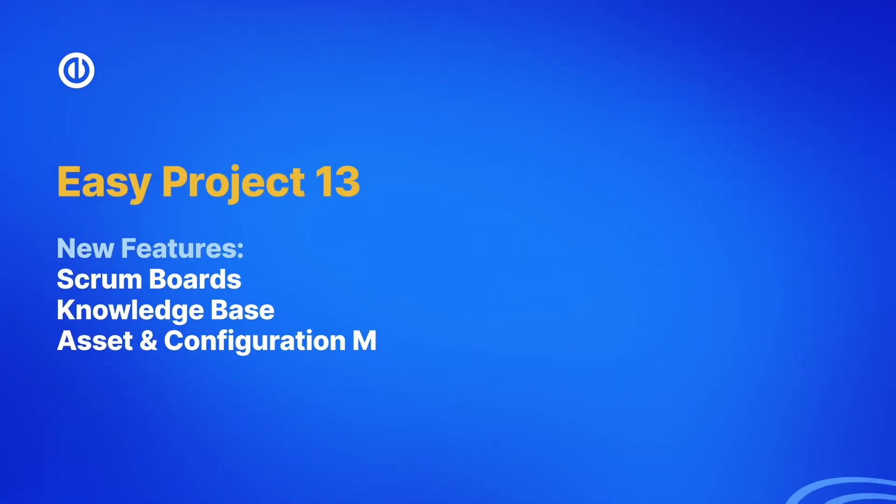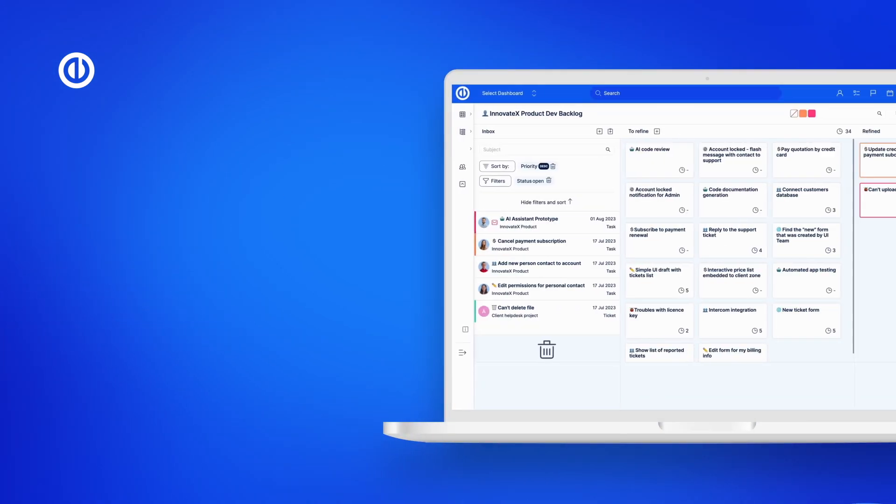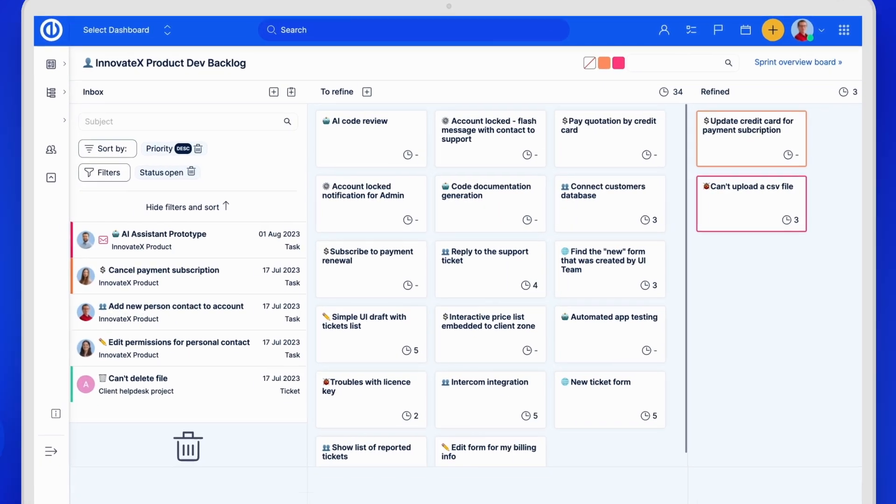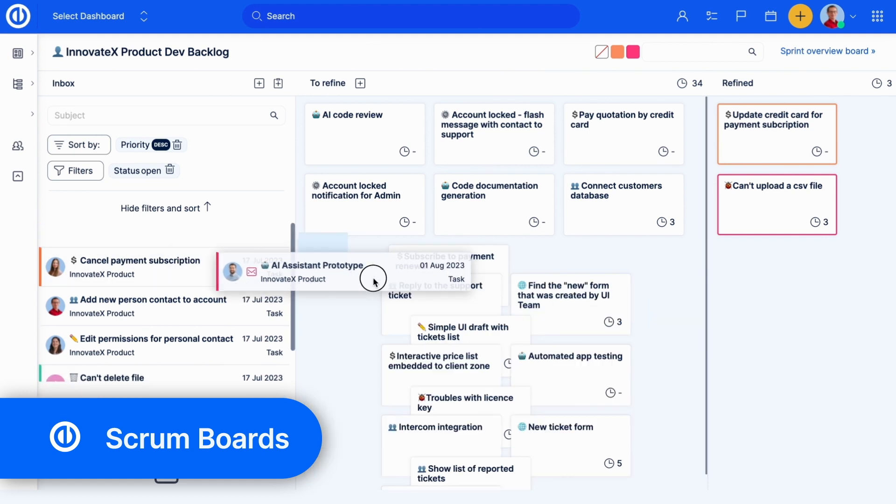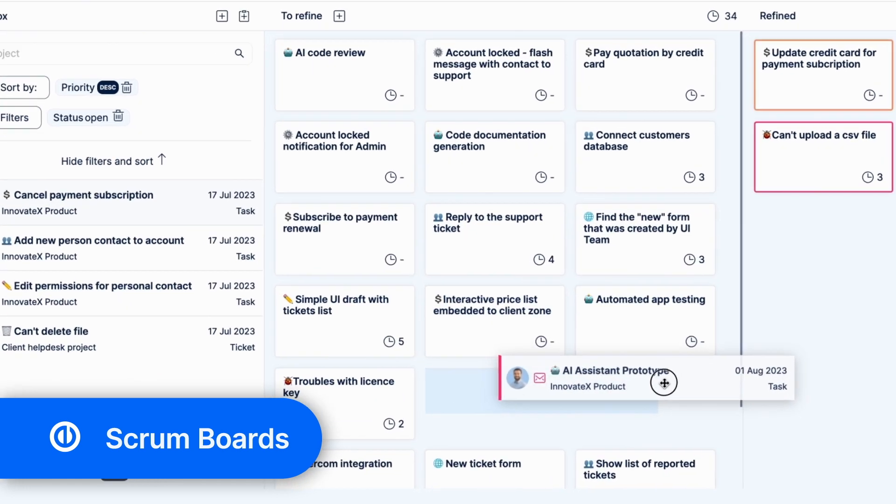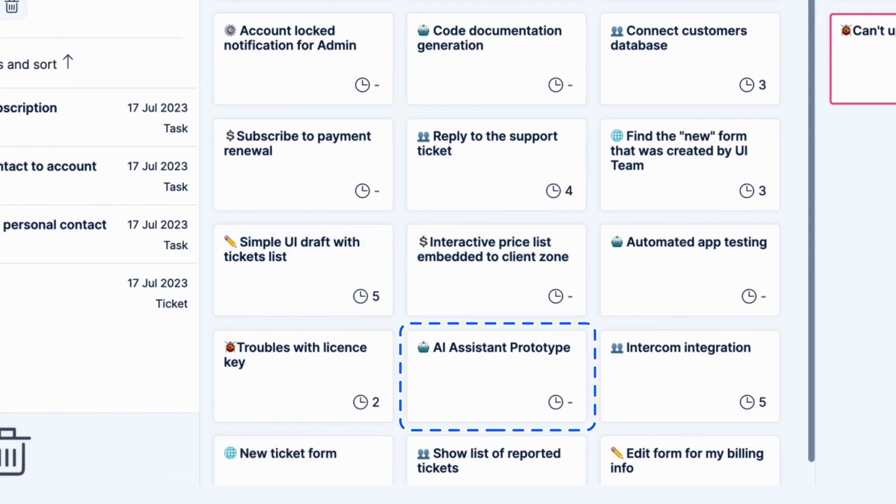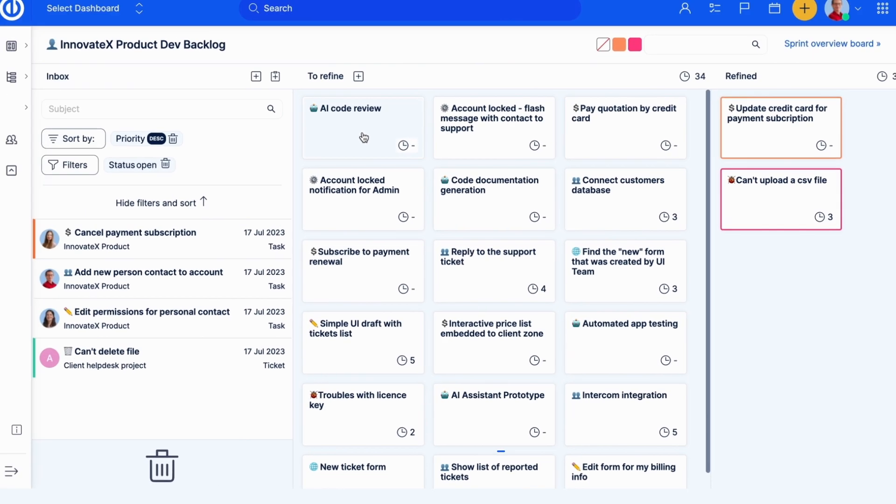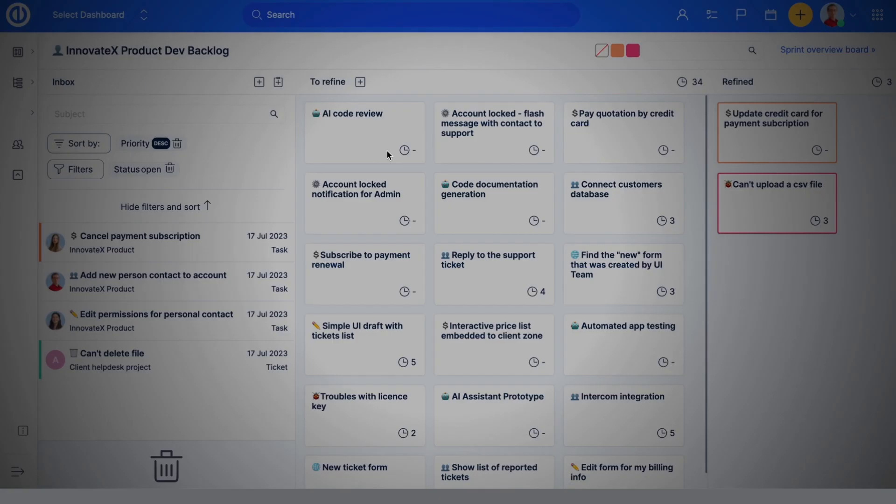EasyProject 13 introduces new major features. Let's take a look at them. Based on insights gathered from 200 Scrum teams worldwide, we have built the all-new Scrum Boards to enhance real-time collaboration and team responsibility.